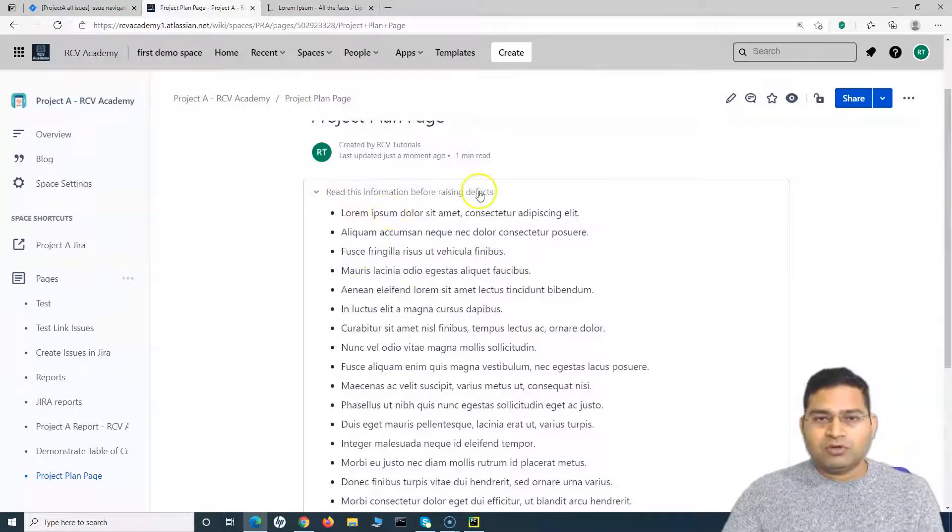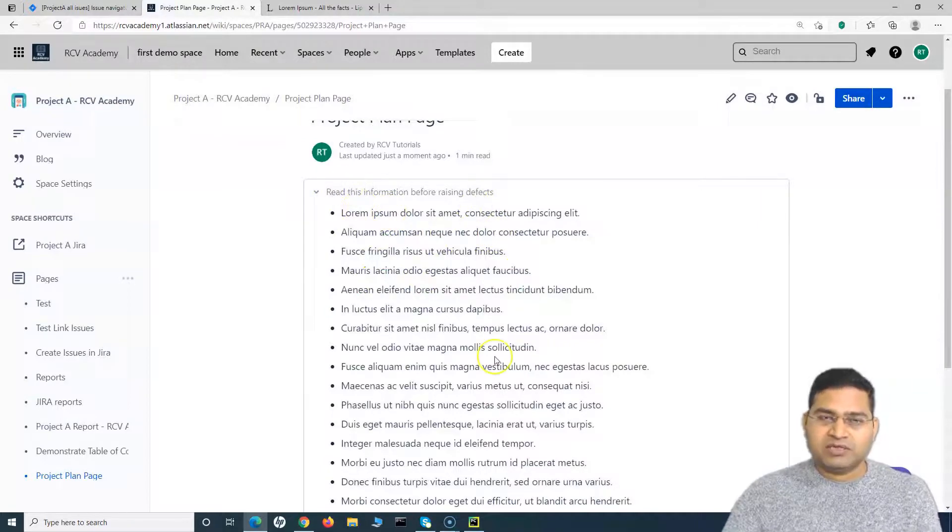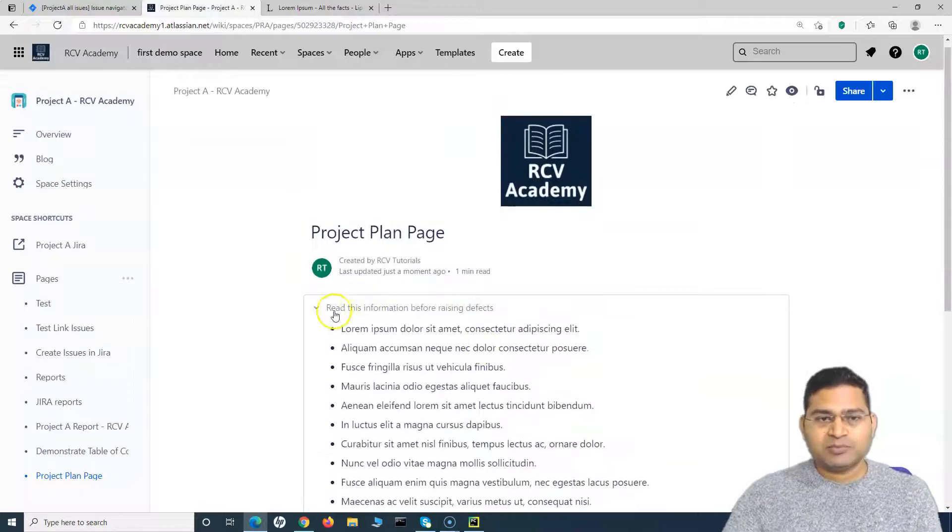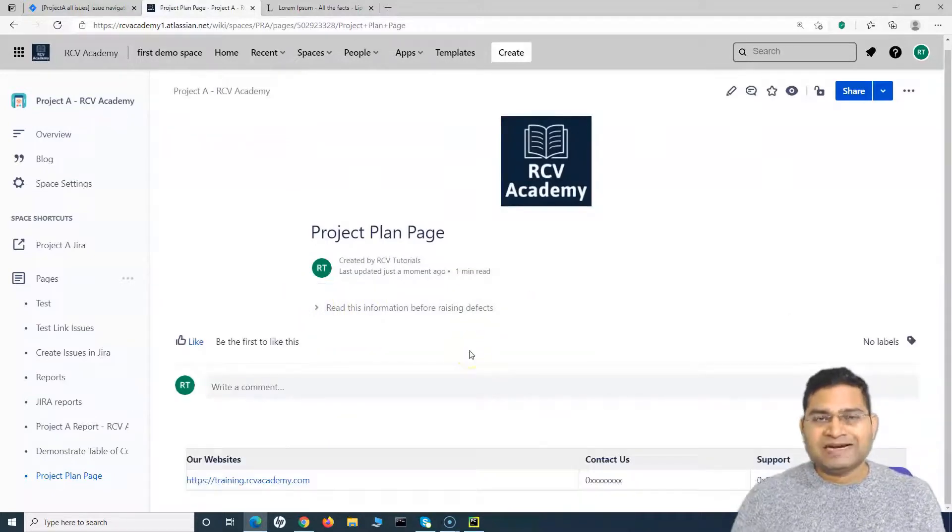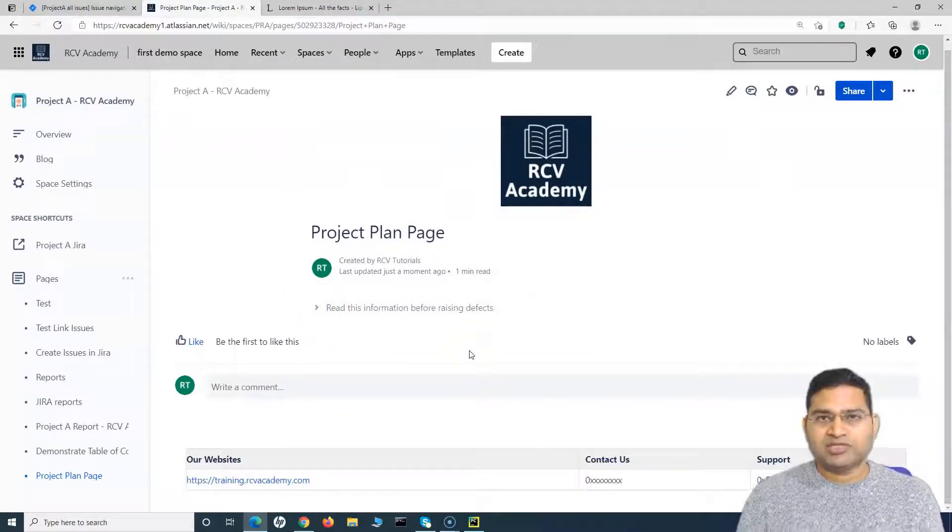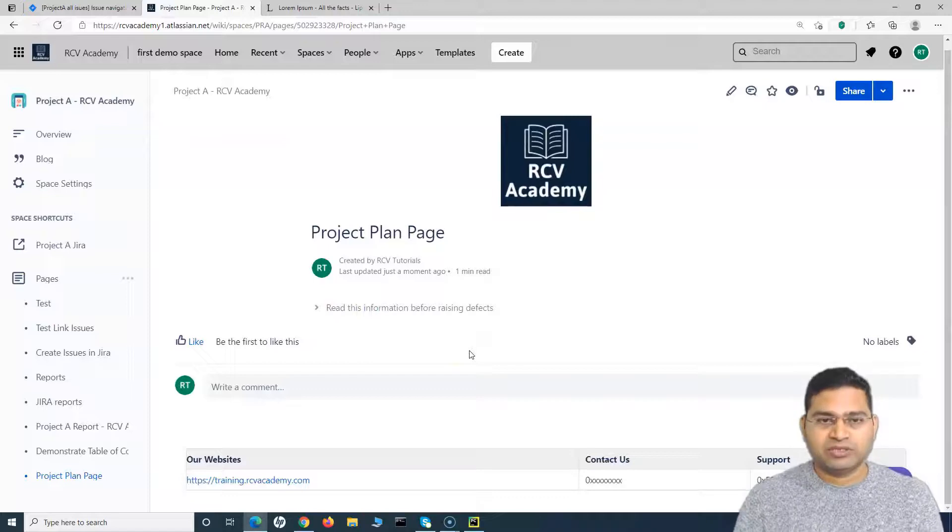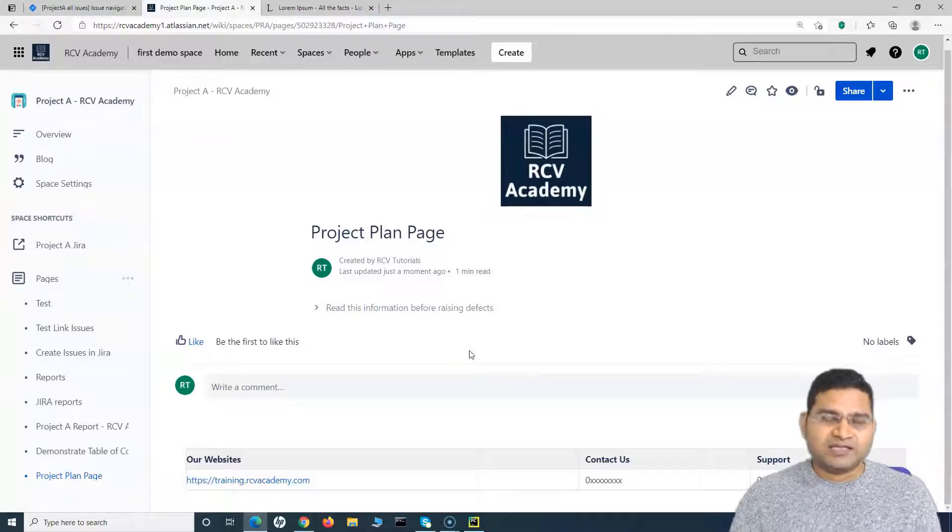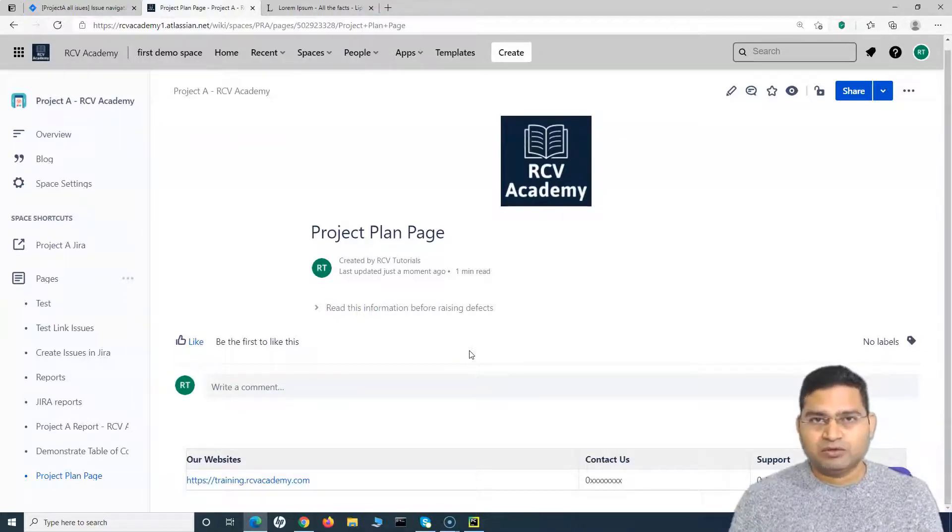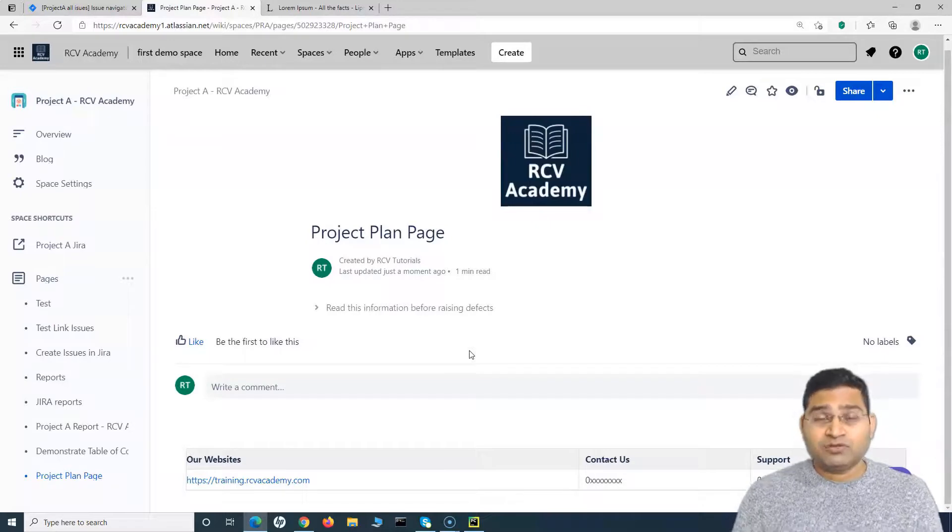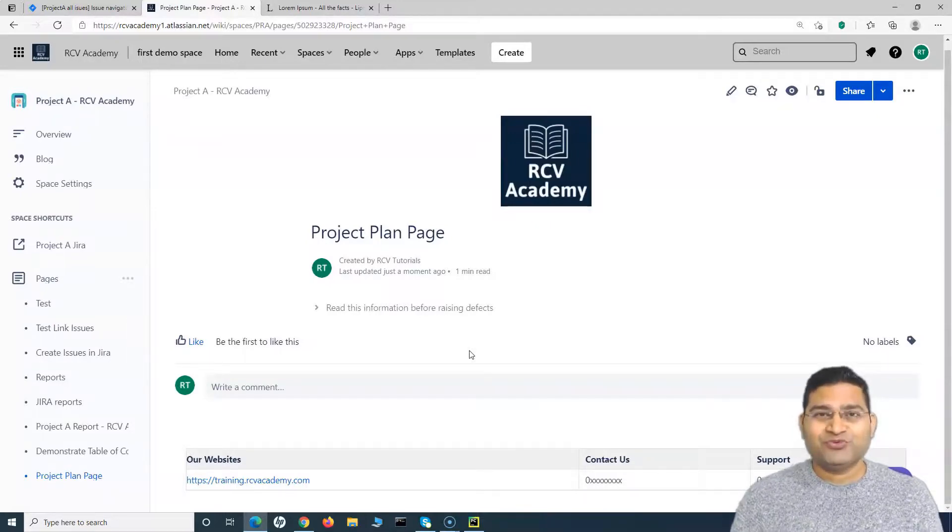Right, so this is as simple as just adding a macro and putting the information there. So this is how you will add an expandable section within Confluence pages. So that's all for this tutorial. I hope it was helpful. Thank you very much for watching.